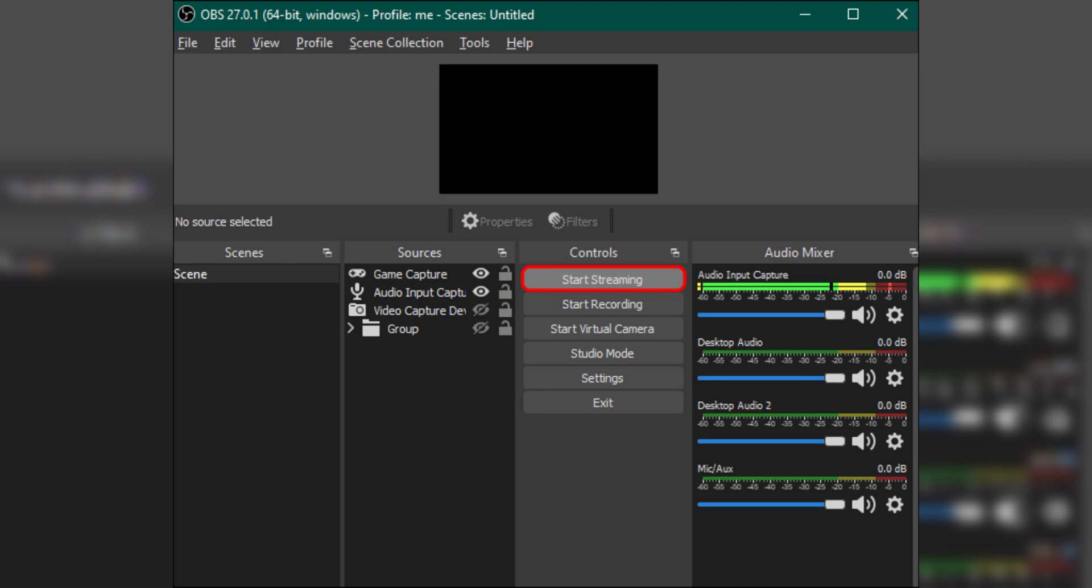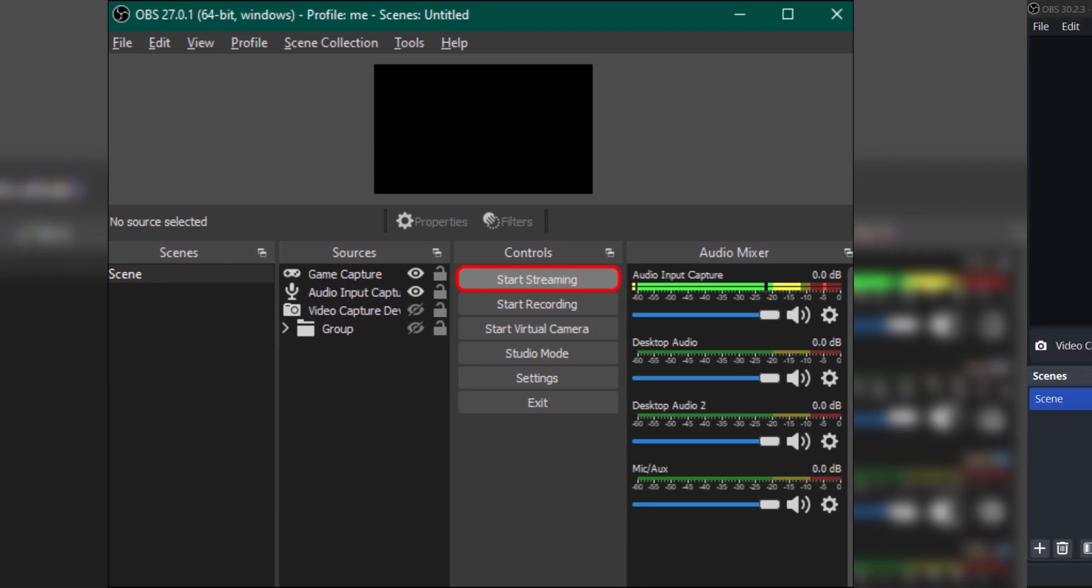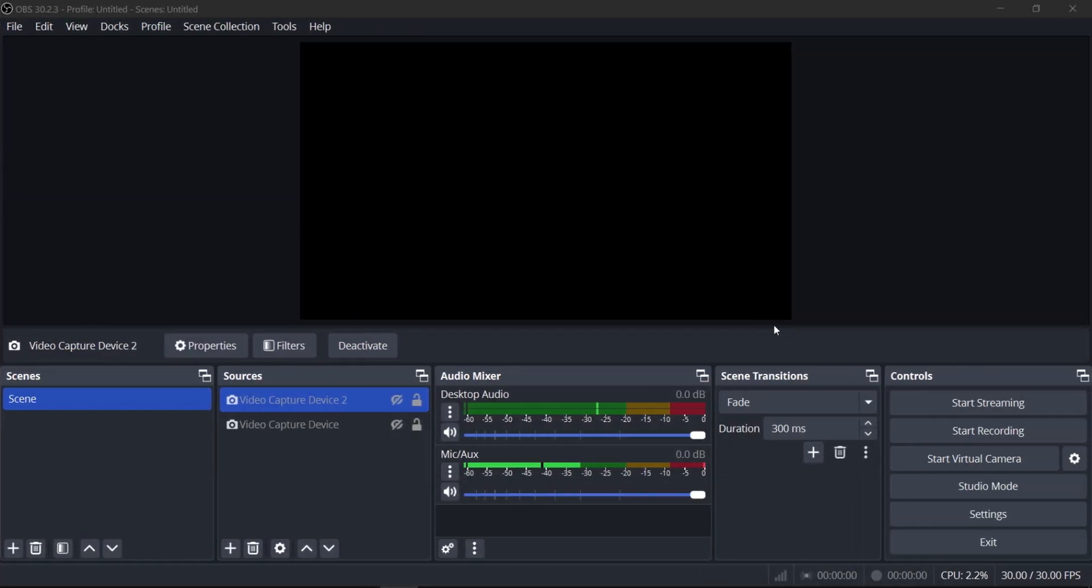Click Start Streaming to begin broadcasting your content to TikTok. And that's it. You should now be able to stream to TikTok via OBS Studio on your PC.